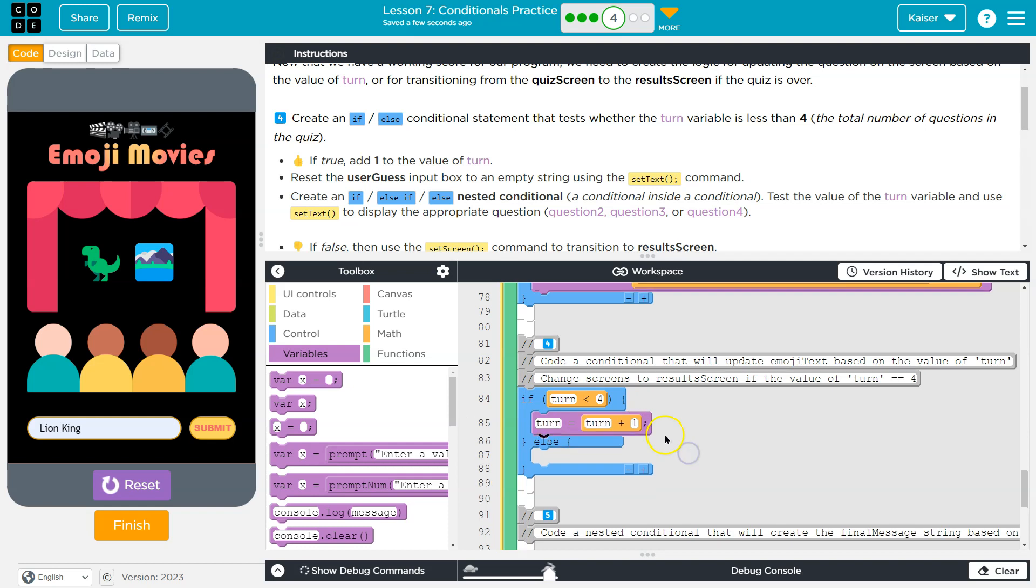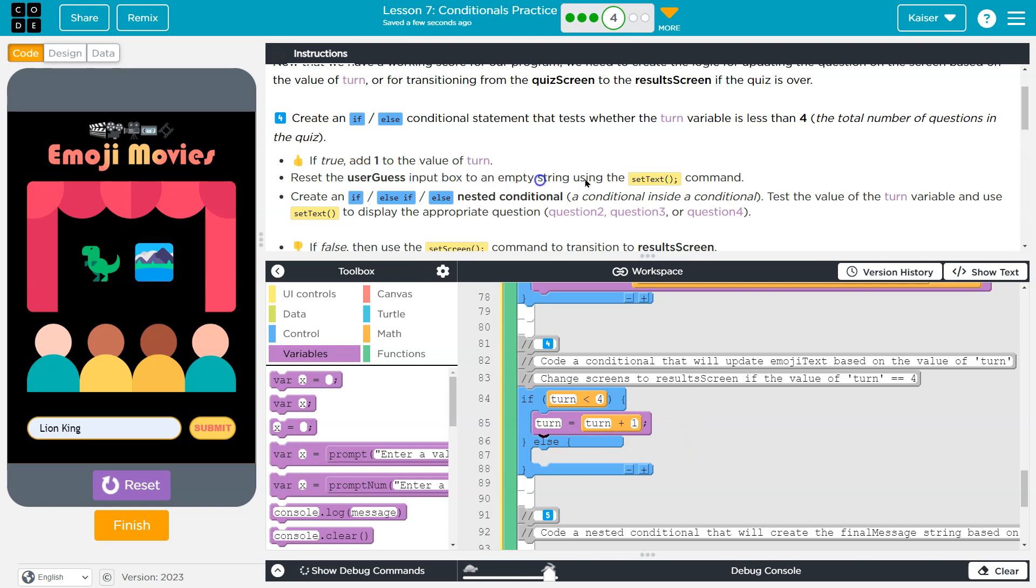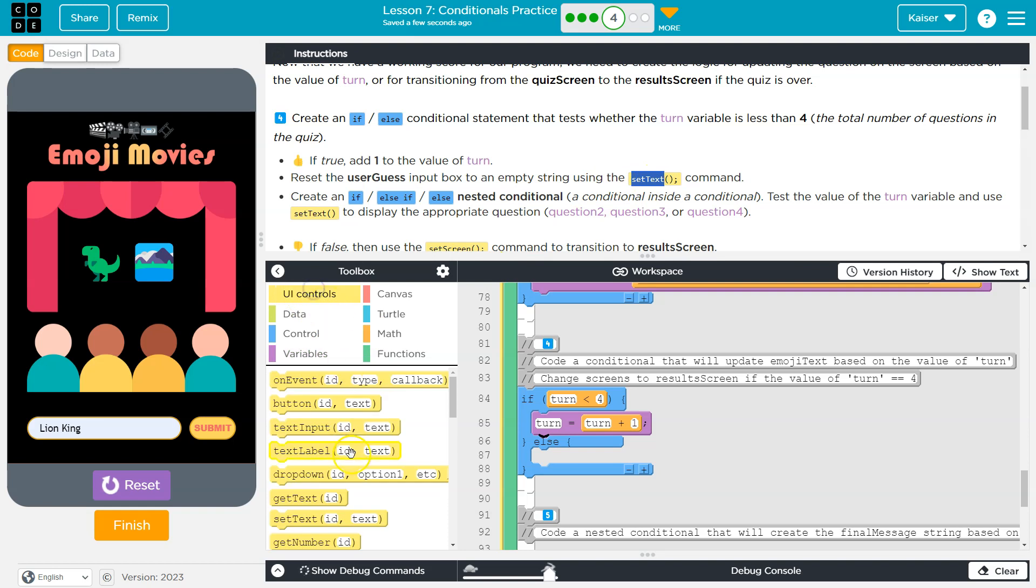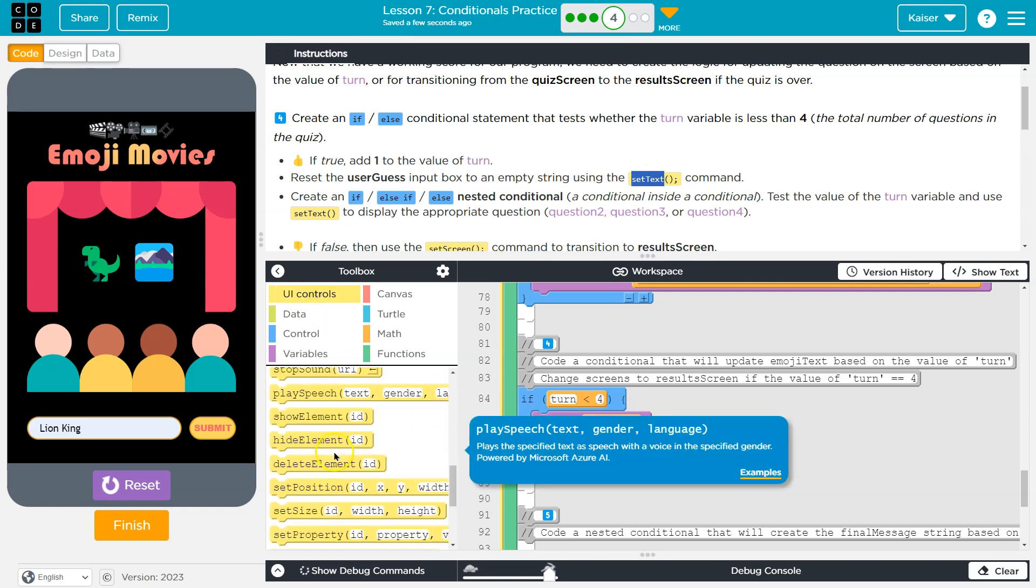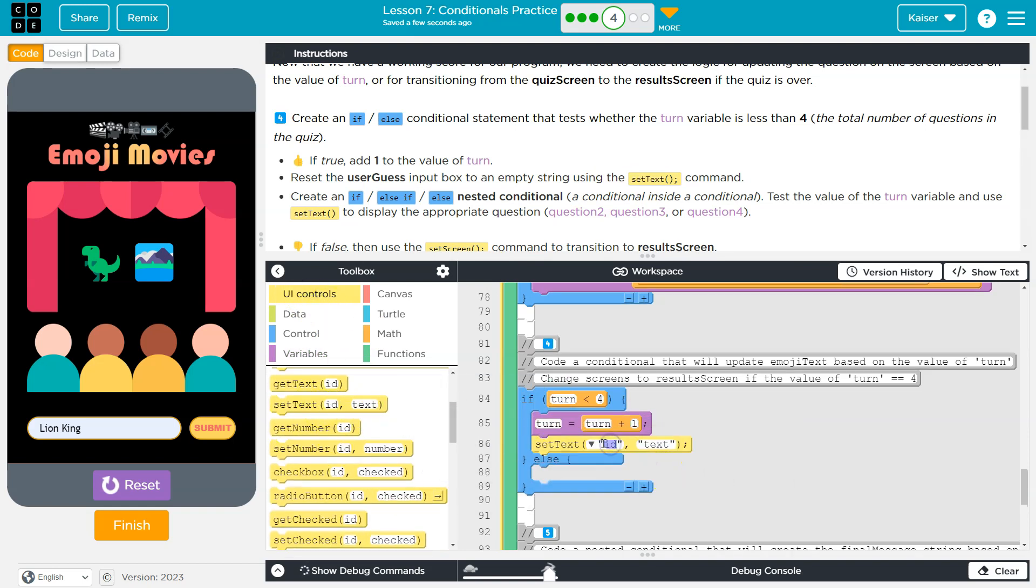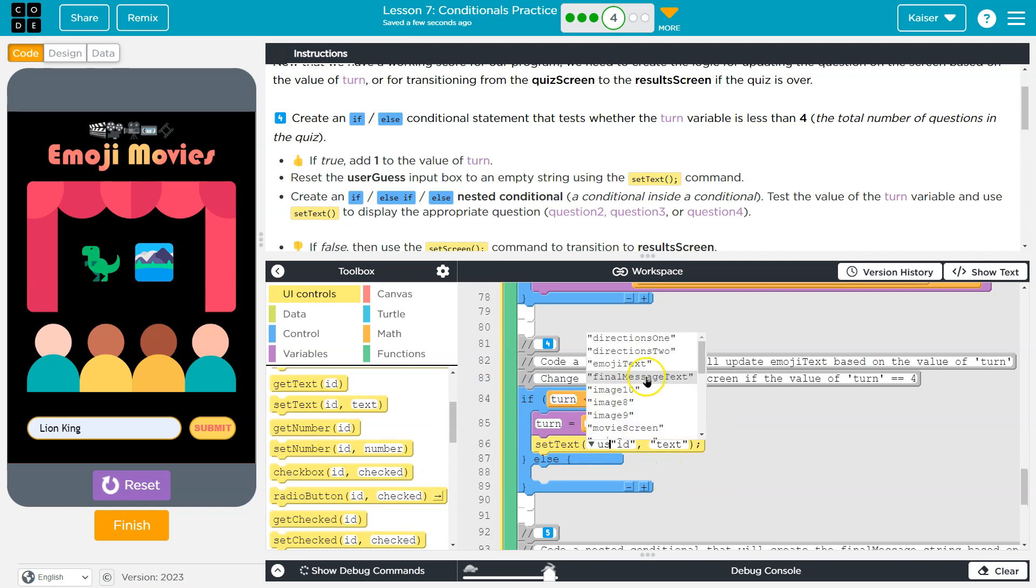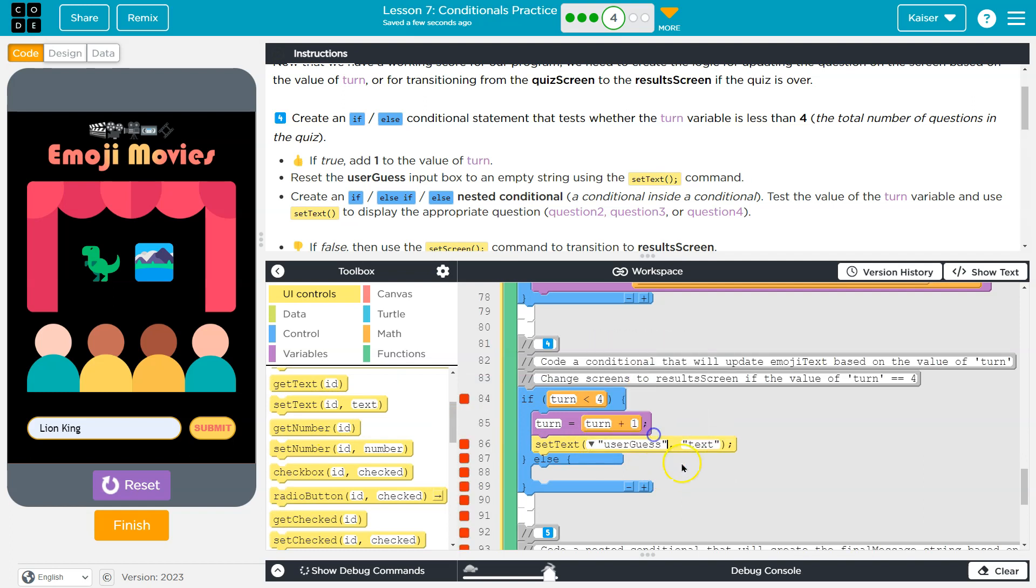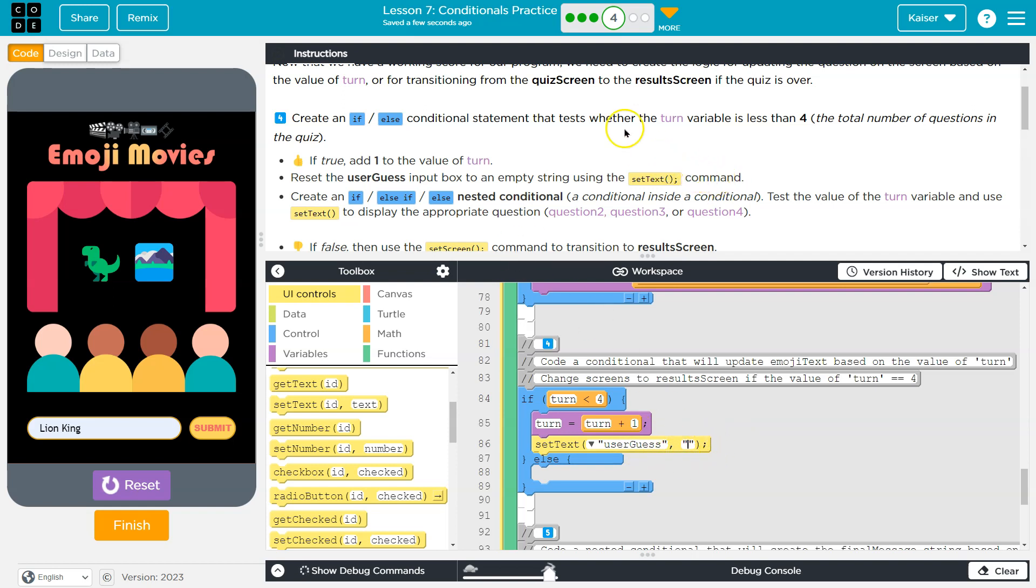Now there's a few different ways to write that, right? You could do turn plus equals one, turn plus plus. Regardless, this is going to make turn go up one. Reset the user input box to an empty string using set text. Okay. There we are set text. And user guest to an empty string. So I'm just going to have it like that just quotes and nothing else, nothing in there, just the quotes.